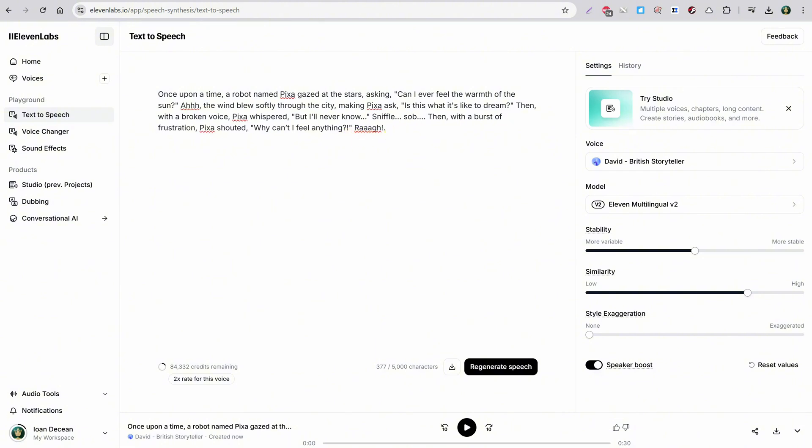As you can see, the voice has more emotion, and the tone changes depending on the context. Let's hope we get better free models in the future. Here are a few more examples with voices from ElevenLabs, so you can get an idea of what you can do when you adjust the text.